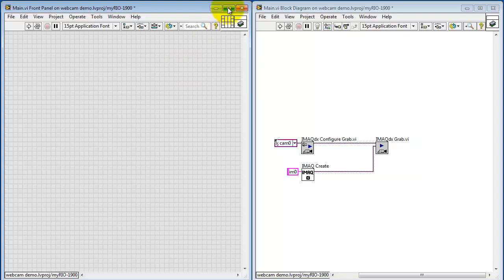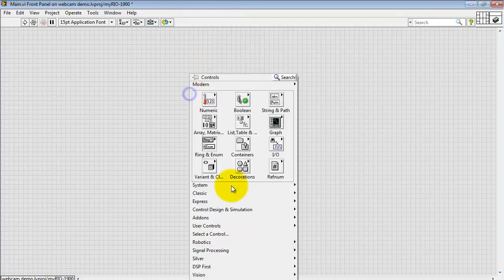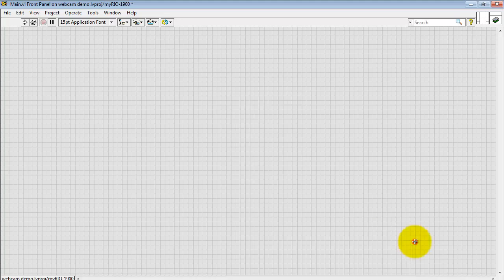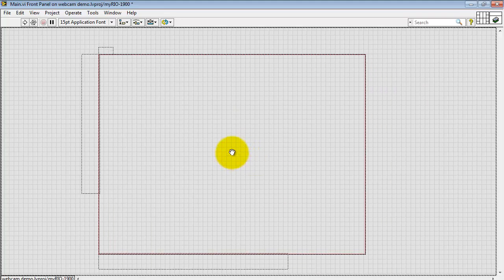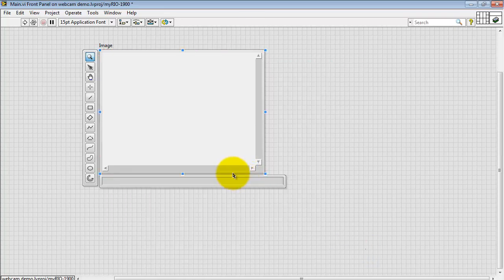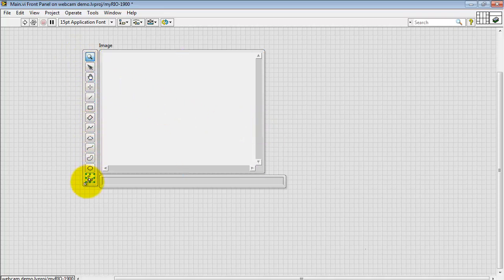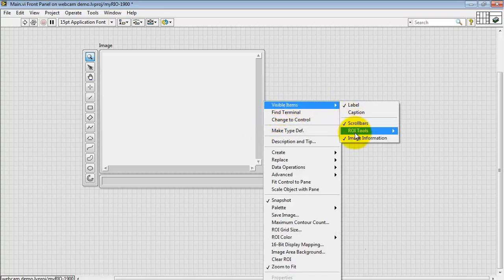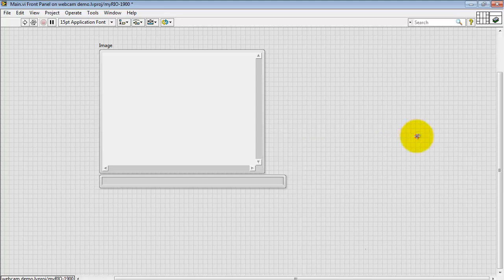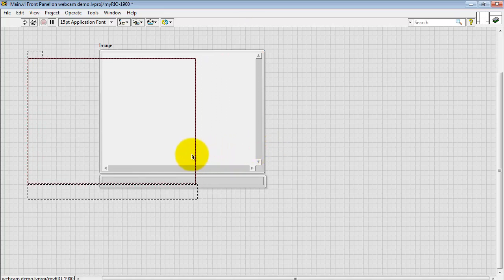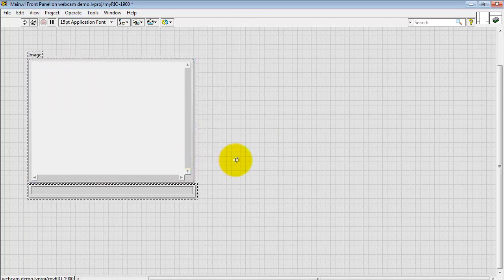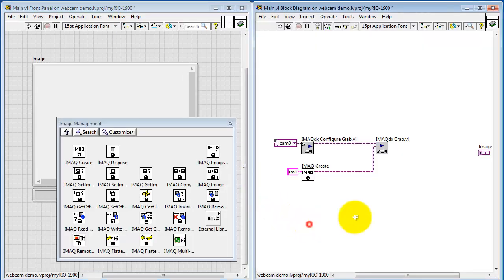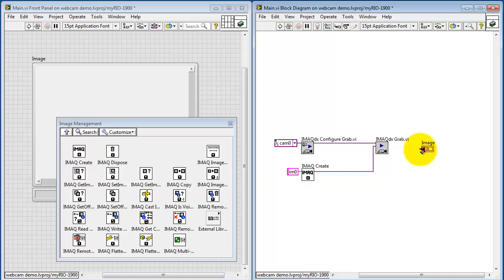Image Out eventually needs to go to a front panel indicator. I'll look under Vision, and I will use Image Display, Silver Edition. I'm going to tidy this up just a little bit since I won't be using the ROI tools. Let me right-click and choose Visible Items, ROI Tools, and then make those hidden. I'm also going to resize this image info bar at the bottom.